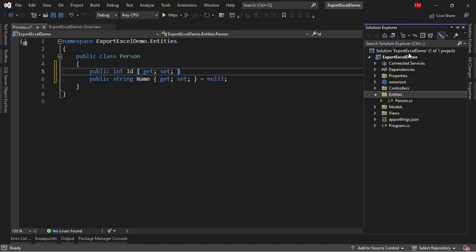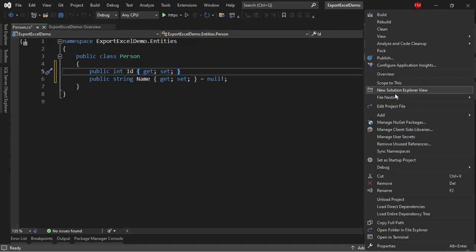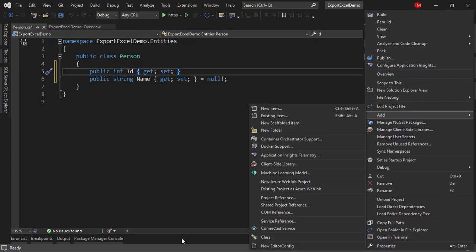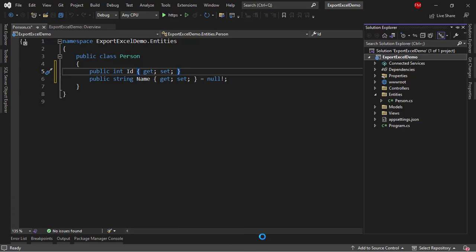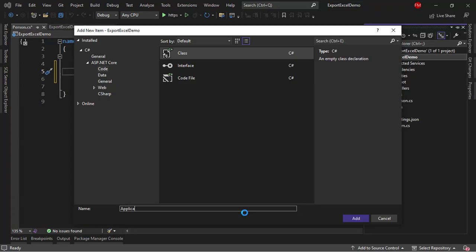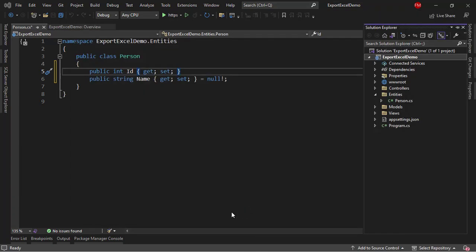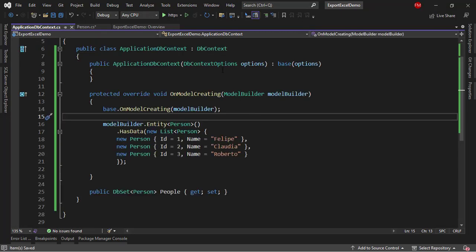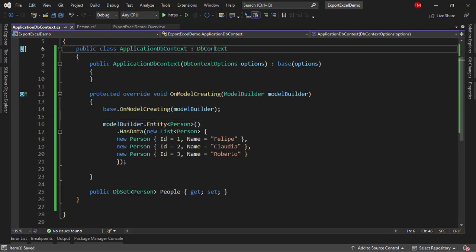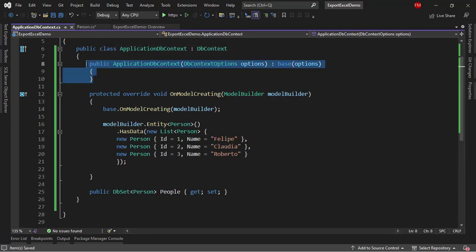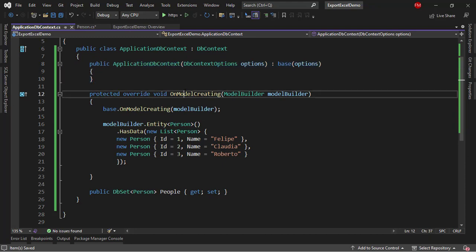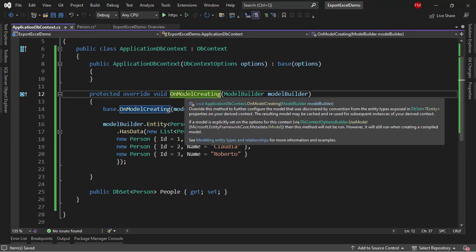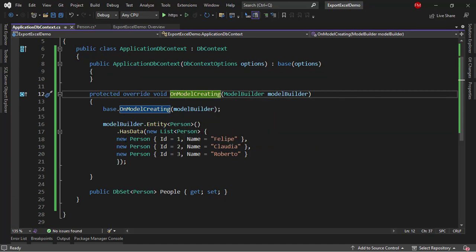Now, let's create a DbContext. Right-click on the project, Add Class, ApplicationDbContext. Let me paste my DbContext. So, here we have the code we're inheriting from DbContext. We have this constructor, so that we can do dependency injection.